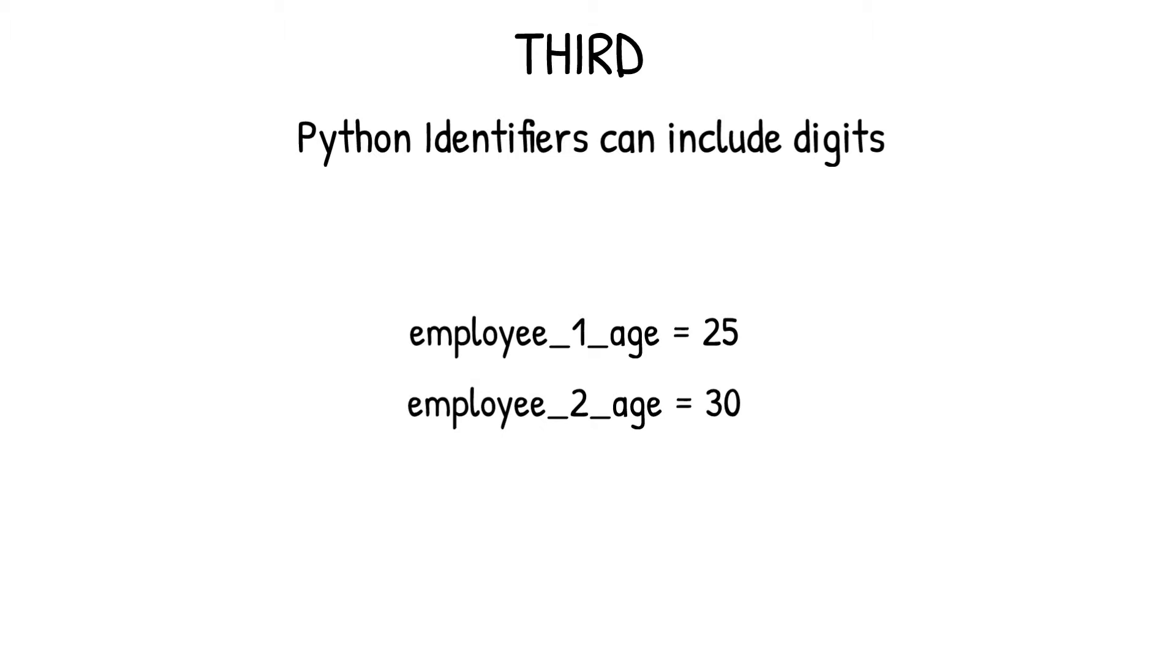It is important to remember that digits should be included in identifiers only when they hold meaningful information. If it does not include any meaning, then it is better to avoid using digits in identifiers.